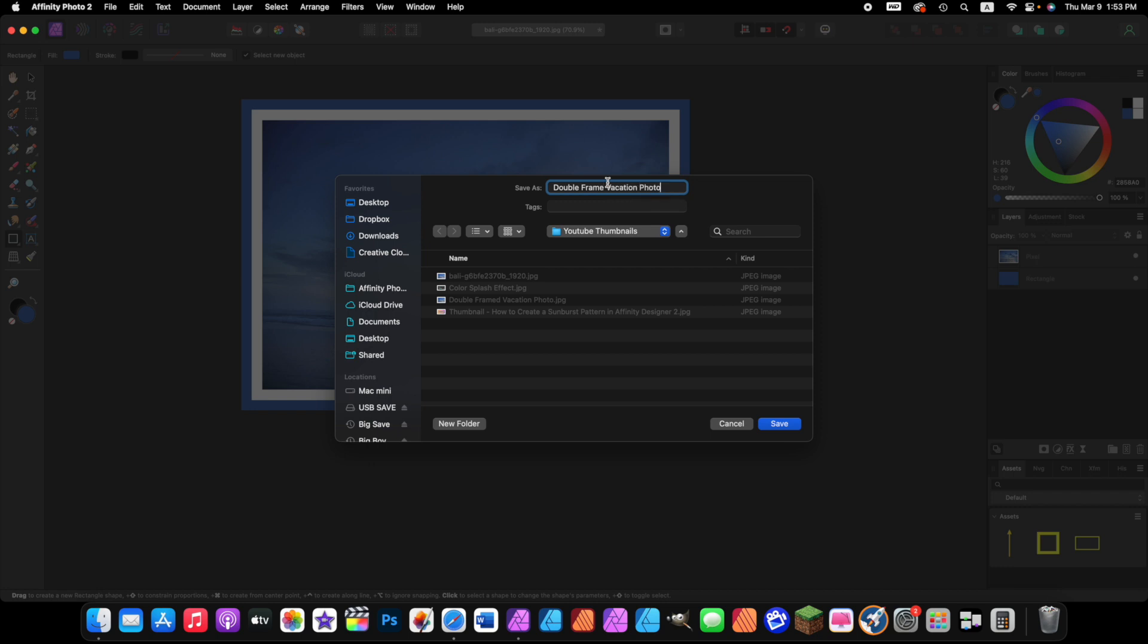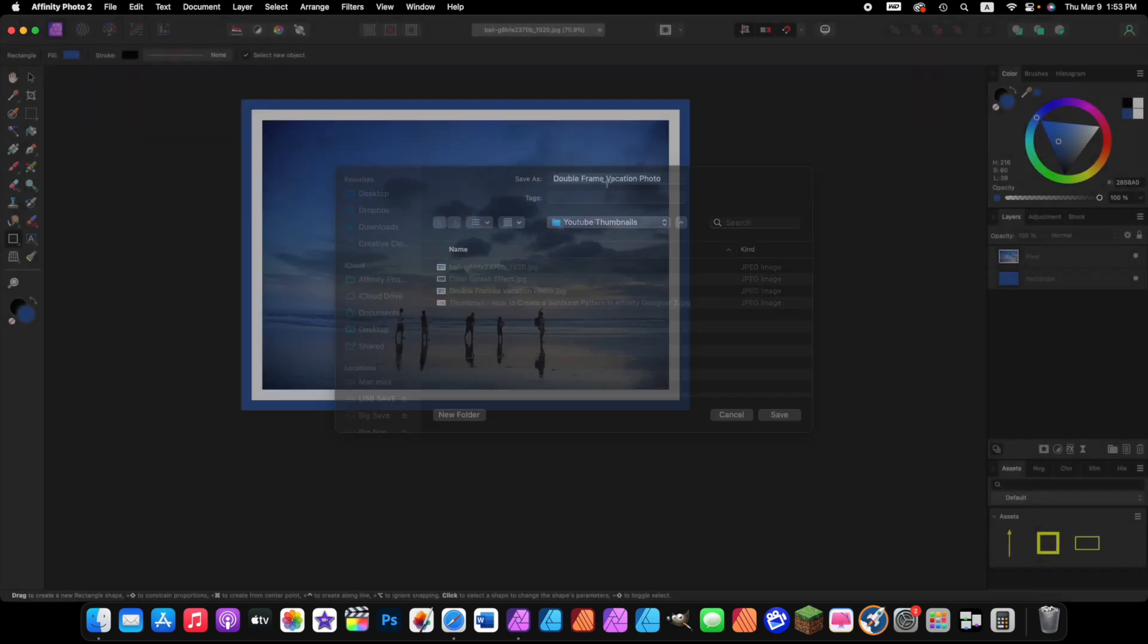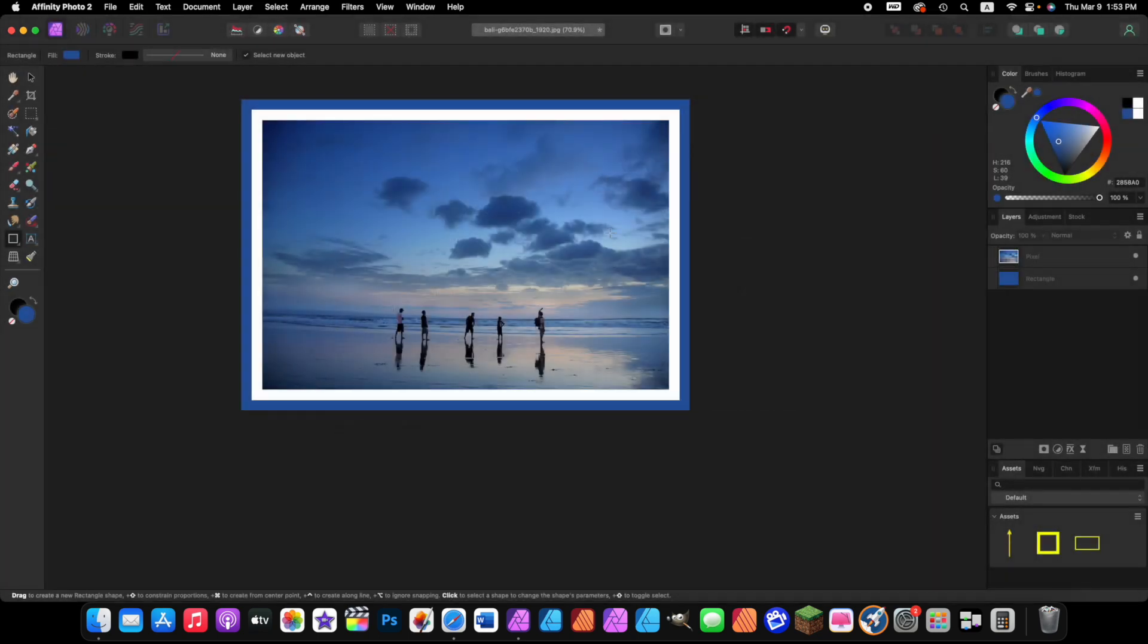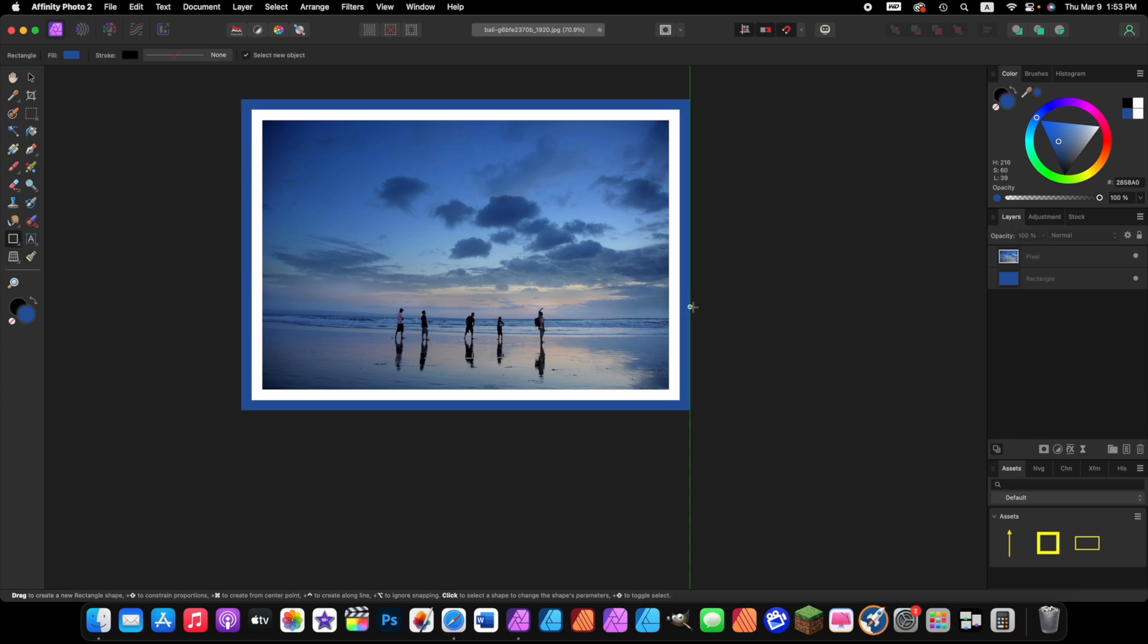Alright, that's it. That's how you add a single frame, the white frame, or how you add a double frame around a photo. Thank you for your attention and have a great day. Bye.